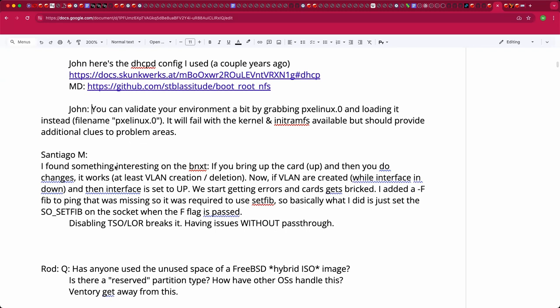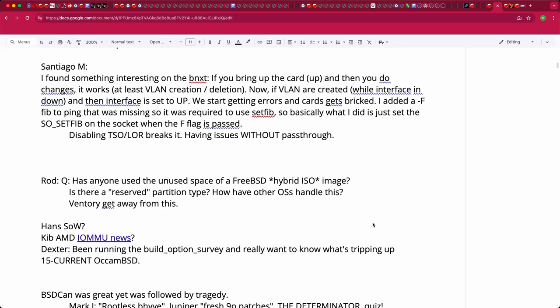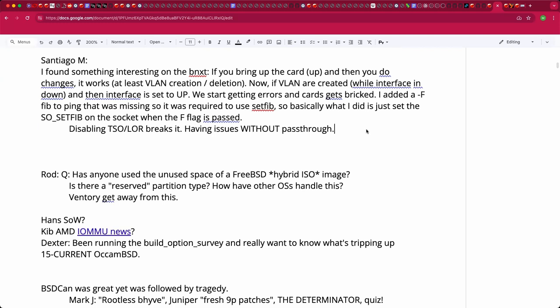Santiago's positive news: they're building a new lab in Madrid with more hardware for testing. He's also been doing changes to the ping utility to add the FIB option (minus capital F) so you can specify which FIB to use when pinging — similar to how netstat uses it.